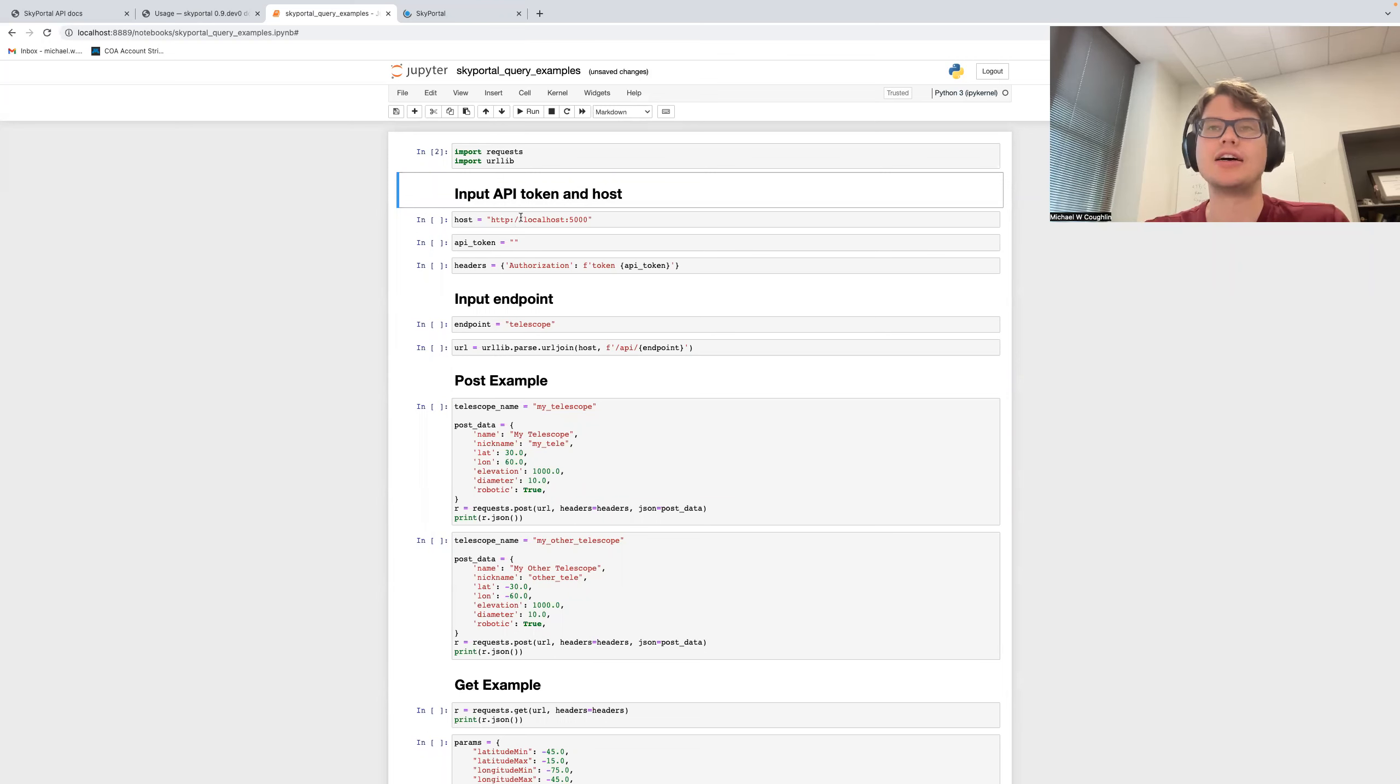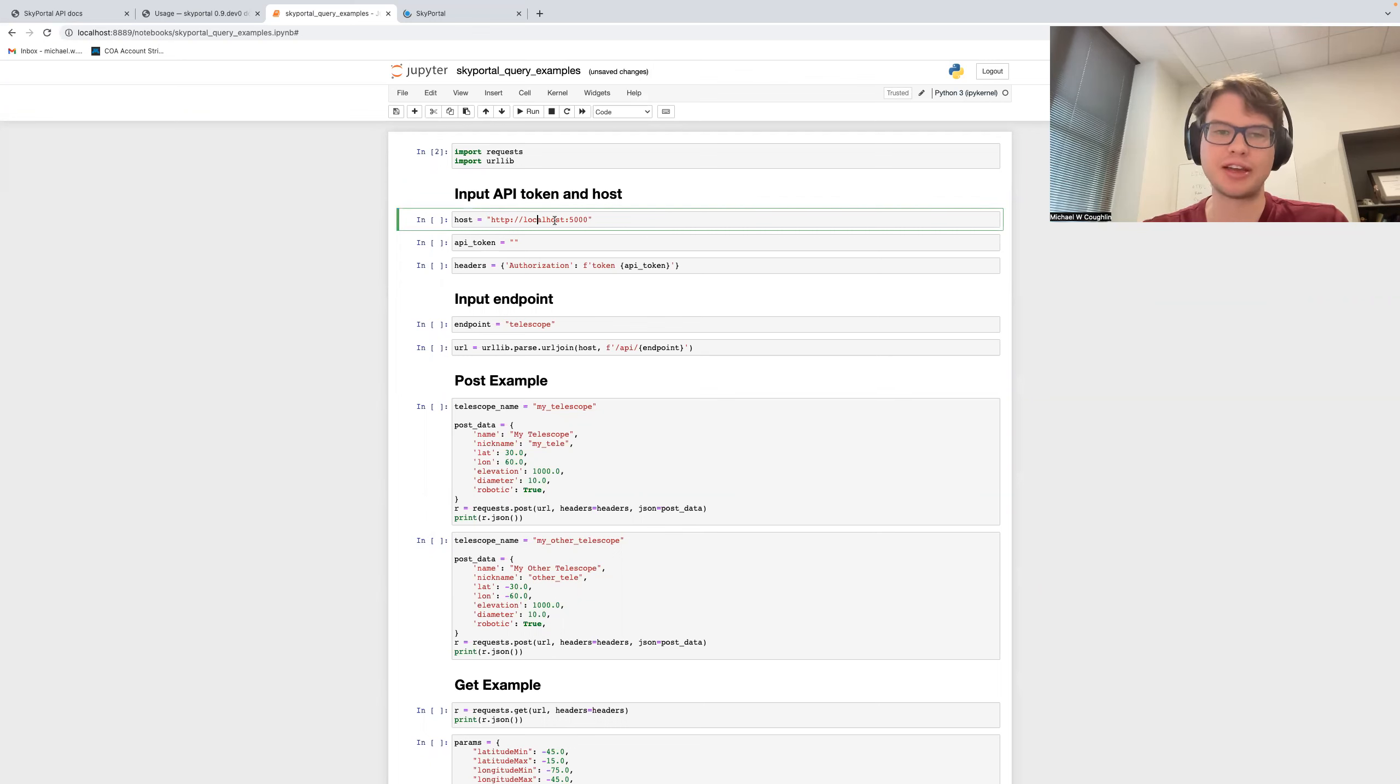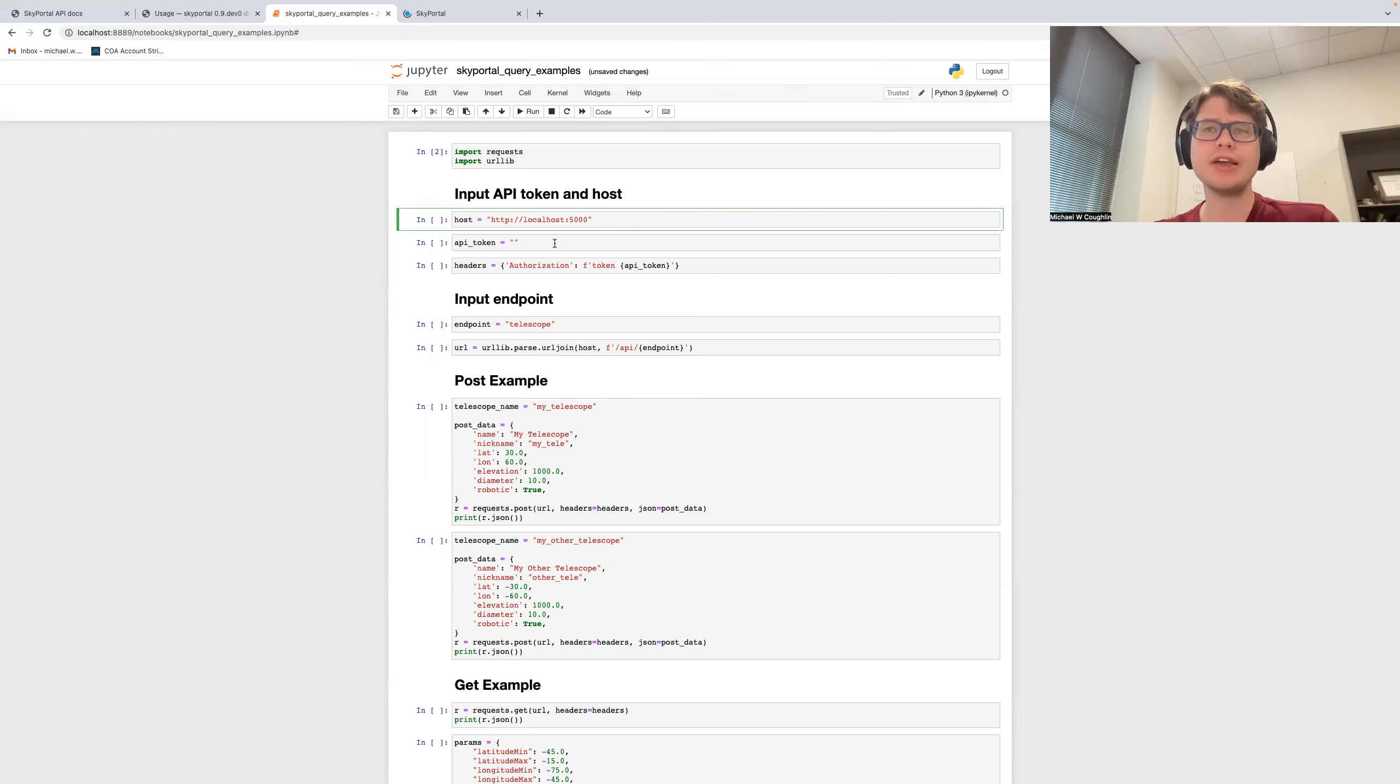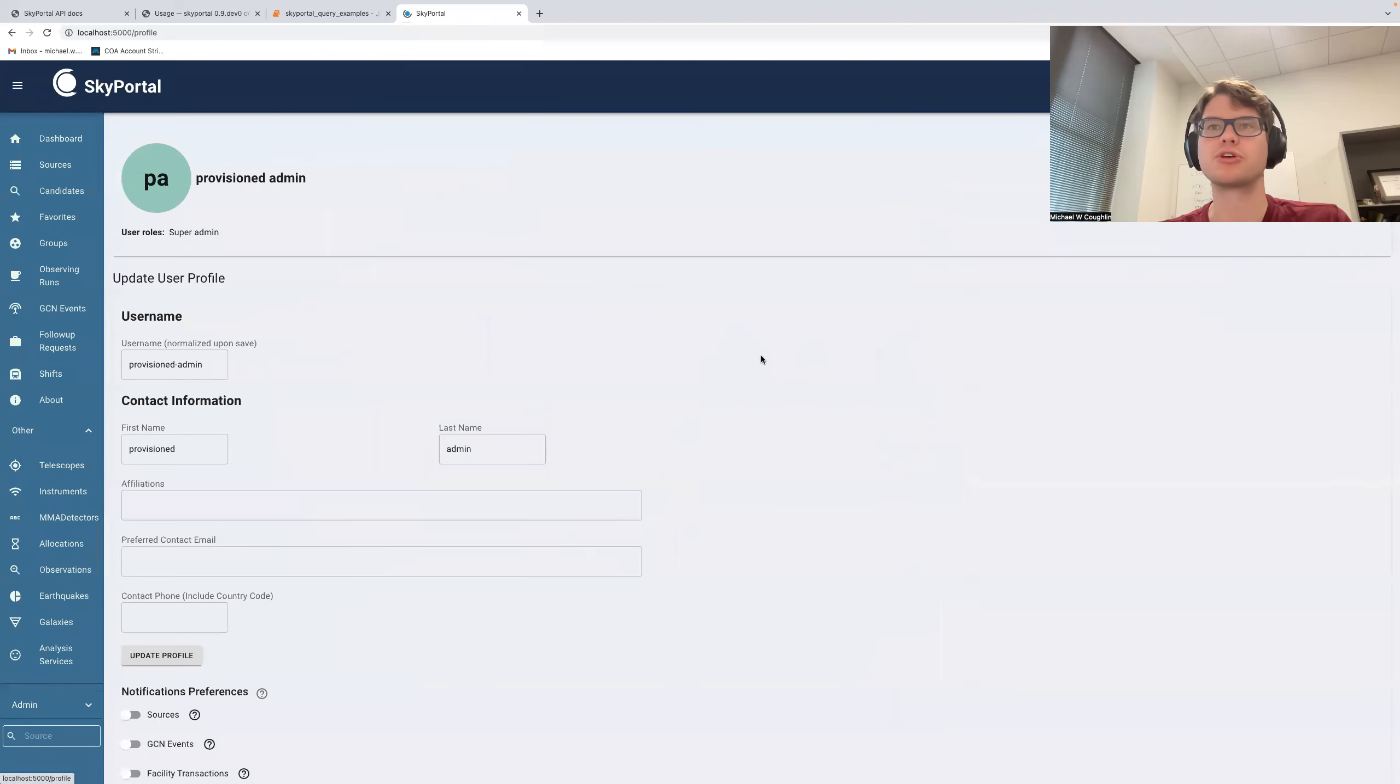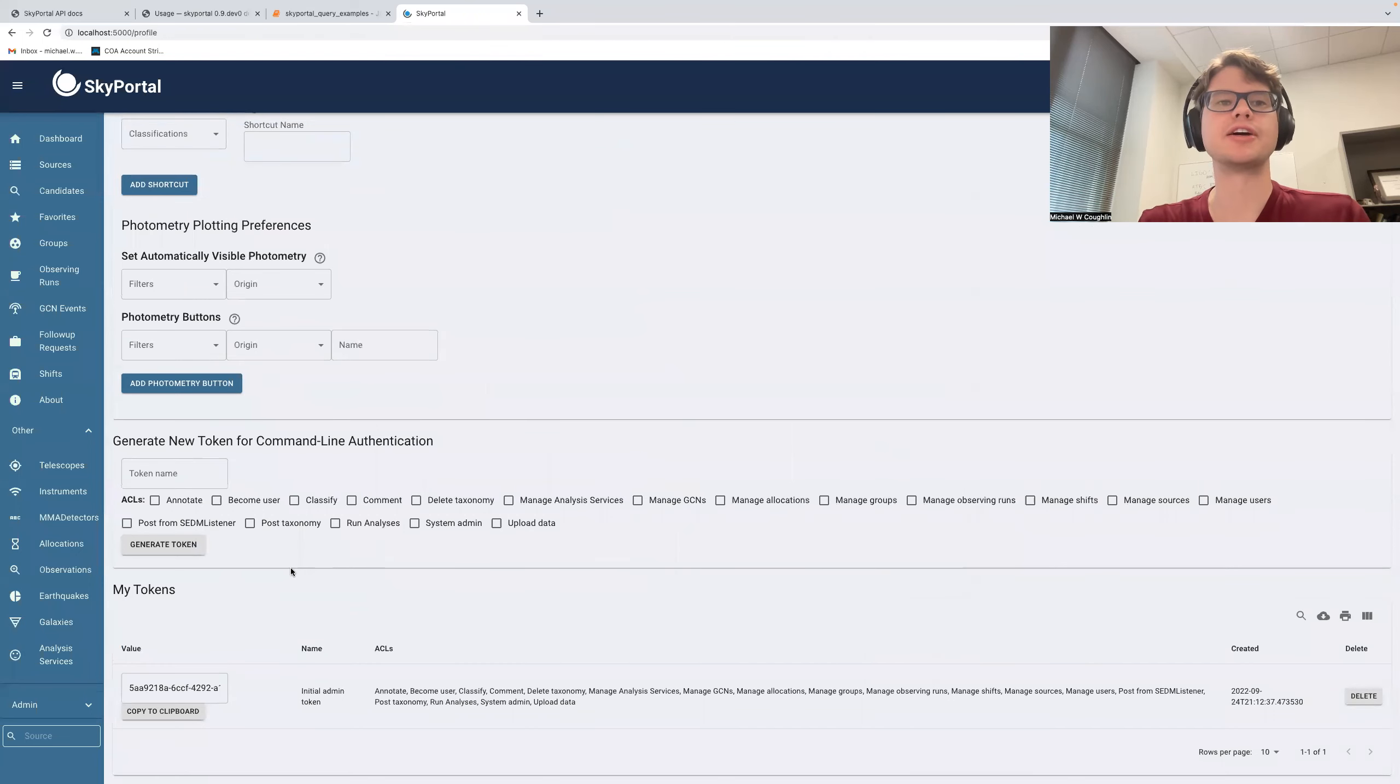Now, you'll first require a few pieces of information. One, the host that you're working with. So in my case, I'm just going to be working with, I have a local instance of Skyportal, so I have a local host here. For those of you working on, for example, fritz.science, this is where you will input this information. And the next piece of information is the API token. And so to find out about the API token, we'll go back to our Skyportal interface here, we'll go to the top right, and we'll go down to profile, and we'll scroll all the way down to the bottom here.